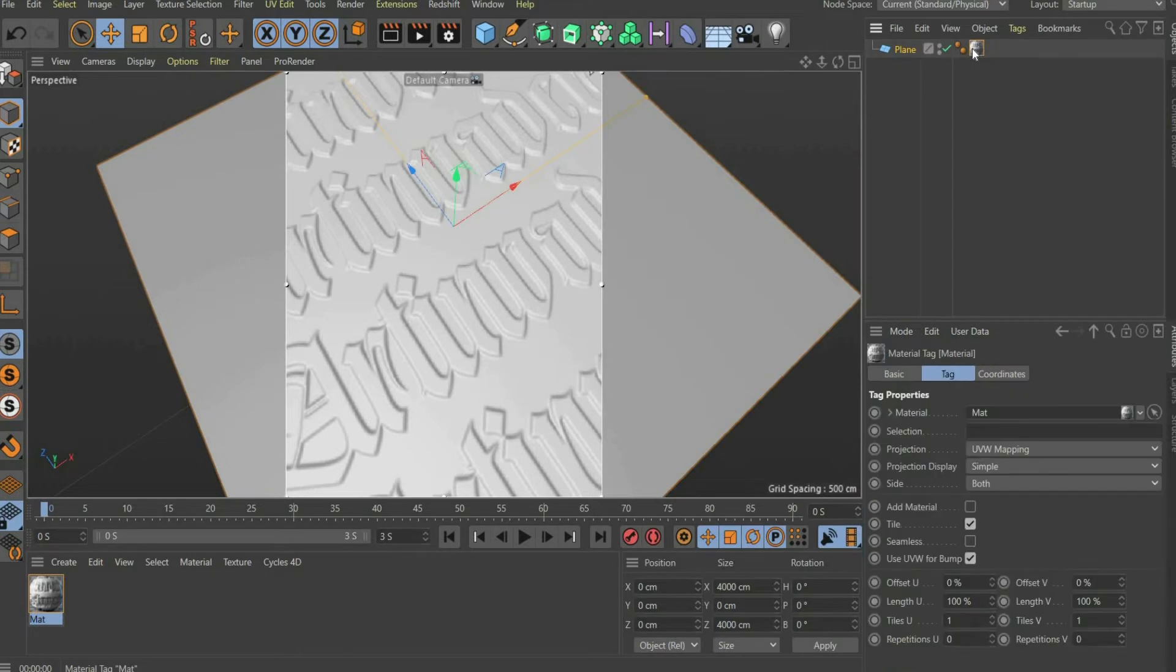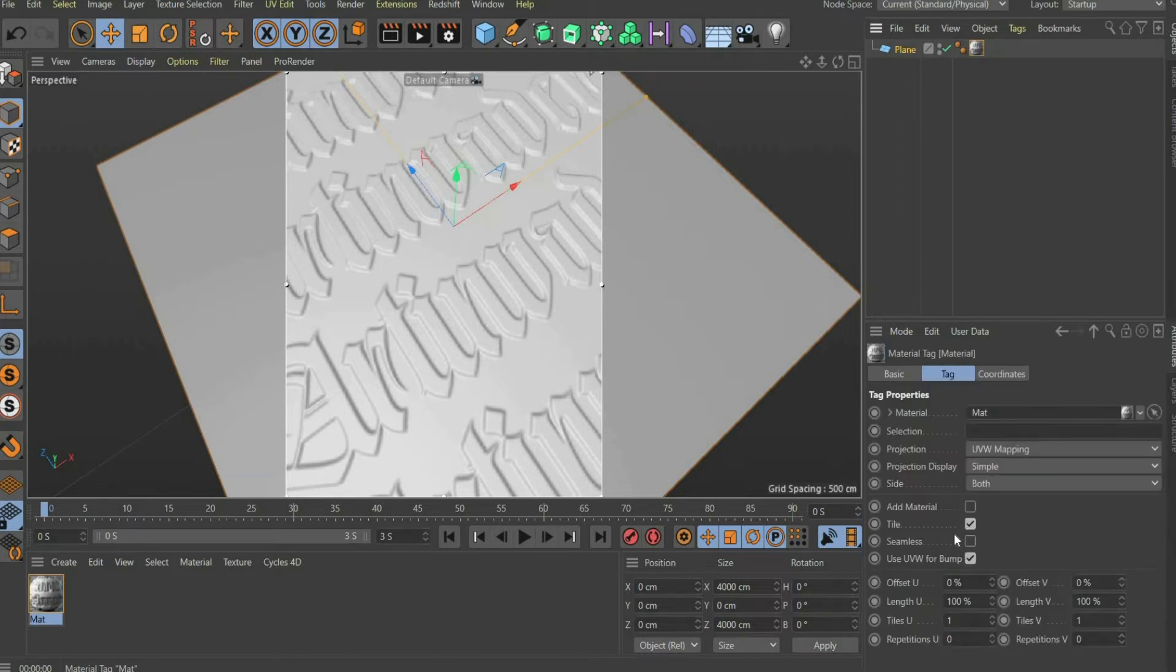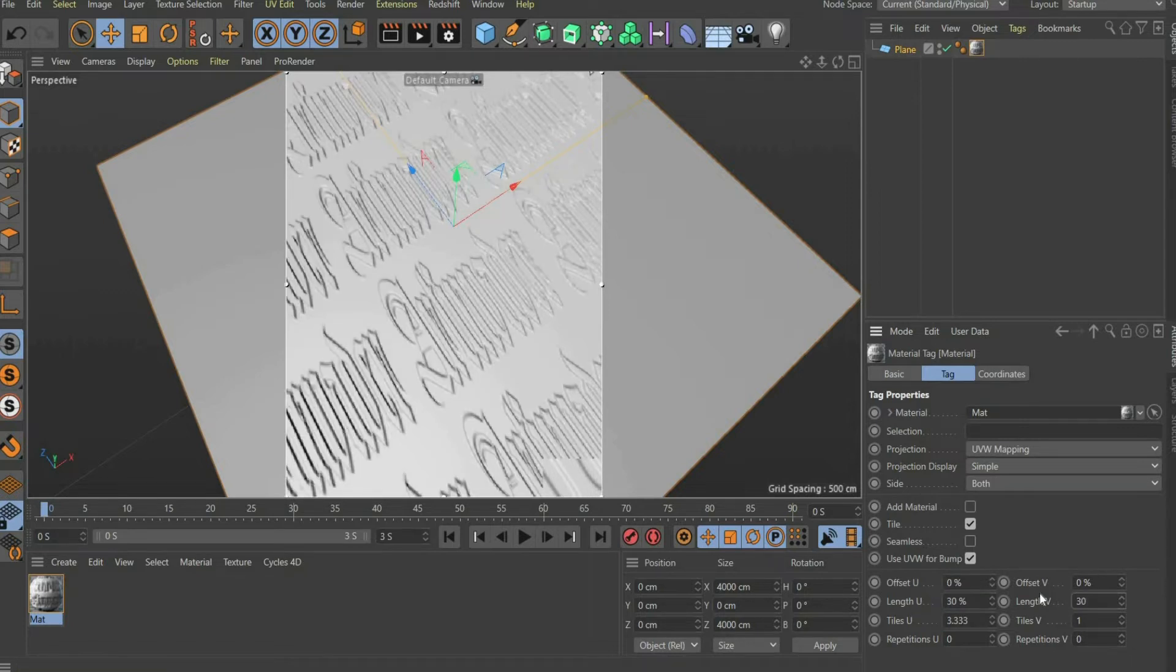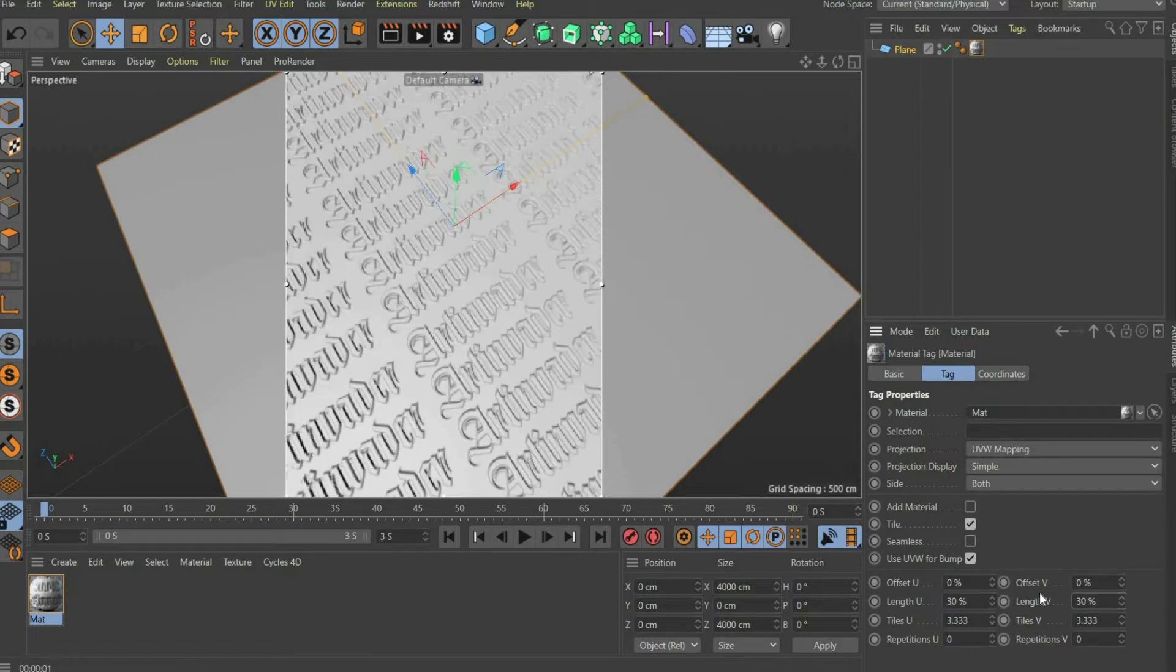In order to have more lettering, we need to adjust the texture. To do this, first press on the material icon up here. Under Length U and Length V set the value to 30%. Now we select a suitable section.